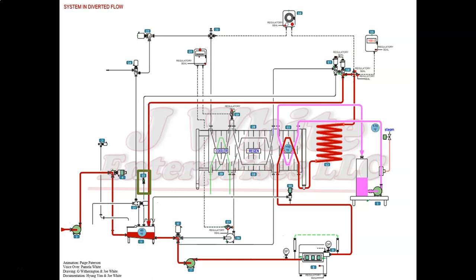The sight glass in the leak detect line monitors the condition of the flow divert valve while the HTST is in diverted flow. If product is seen in the sight glass, it is an indication that the flow divert valve is leaking out the top port, allowing raw product into the pasteurized side of the HTST.